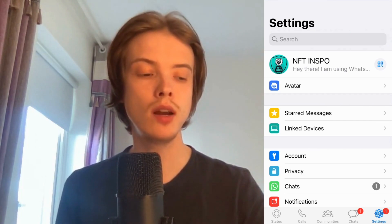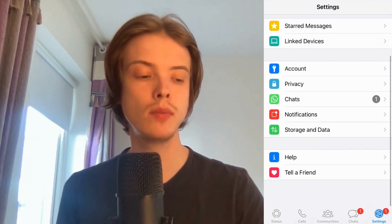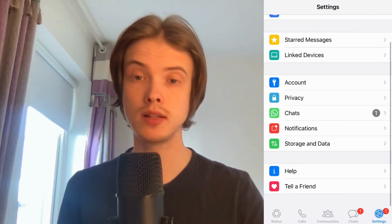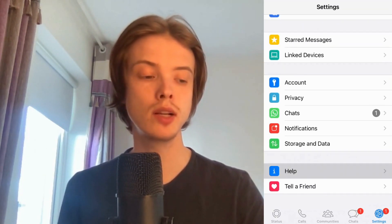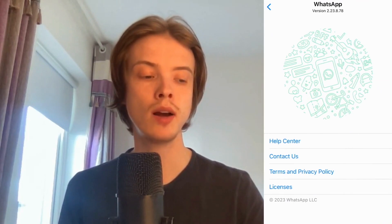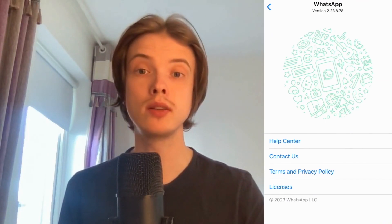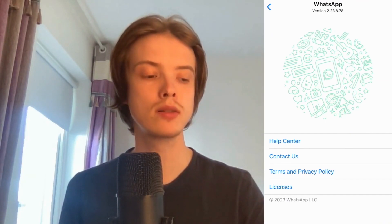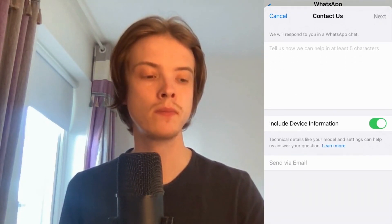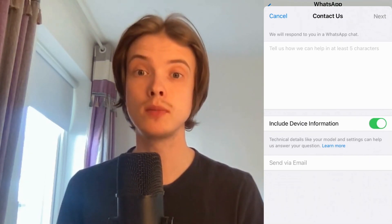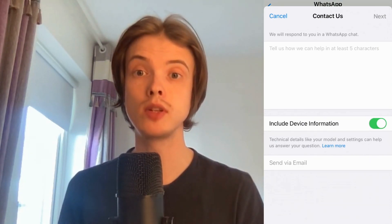What I'm going to do in here is to simply scroll down until I can see where it says Help. So click on Help, and then in here I'm going to click where it says Contact Us. Click there and then you should be taken to this page right here.